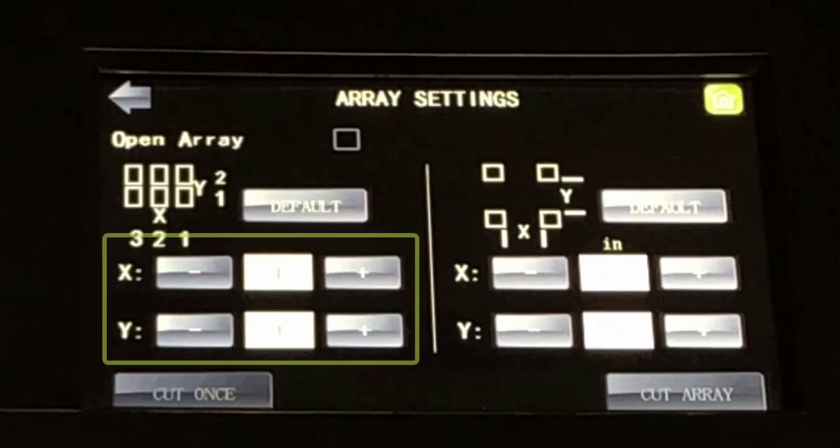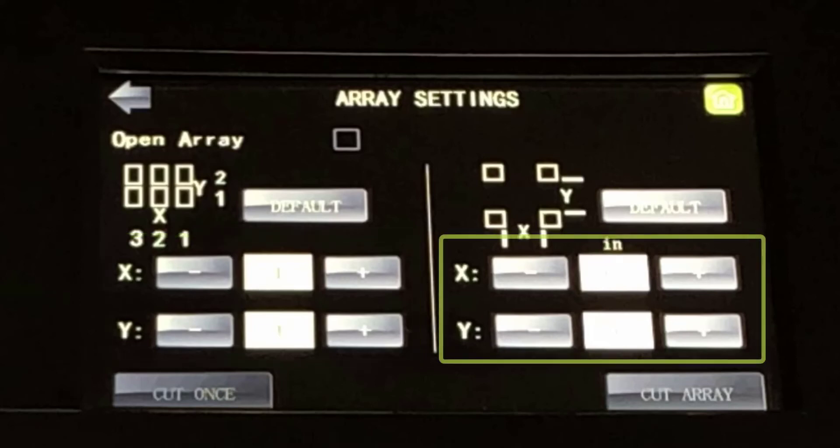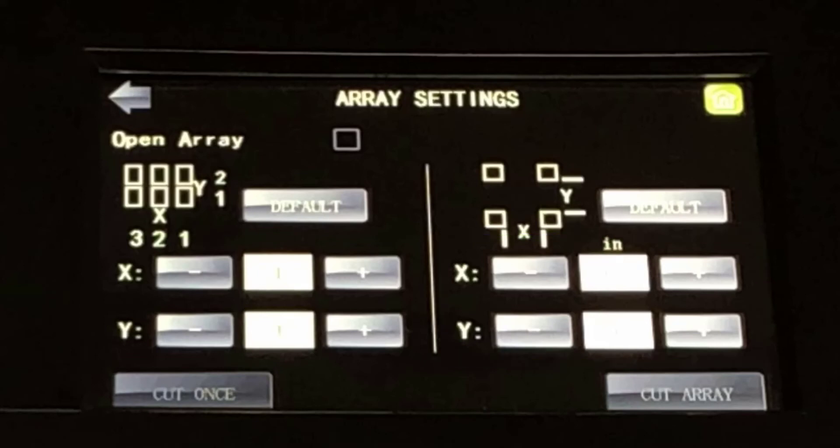Here, you can enter the number of rows and columns desired and change the amount of space between each row and each column. This is especially useful when cutting from the UDISC function.